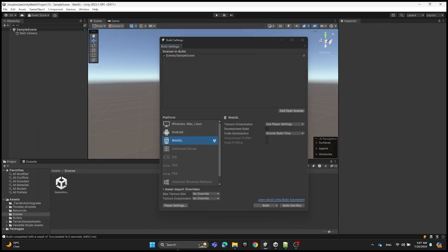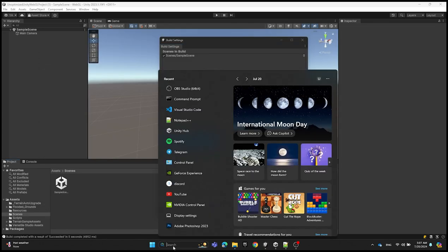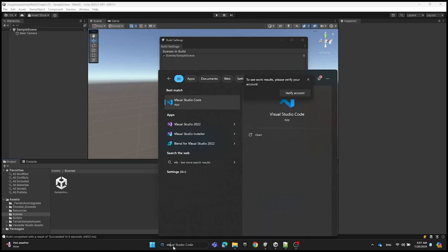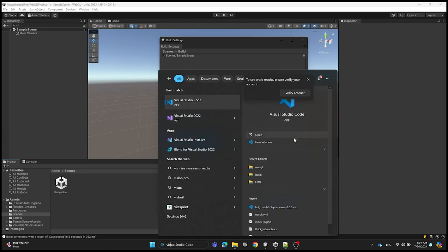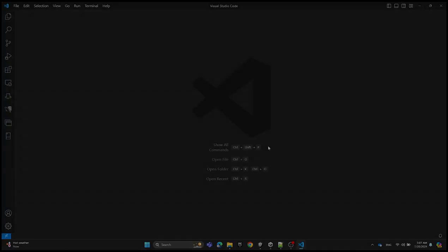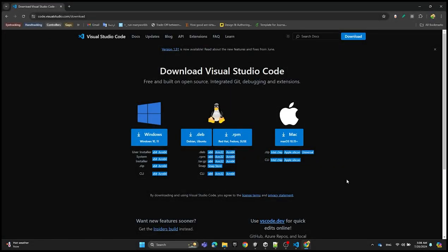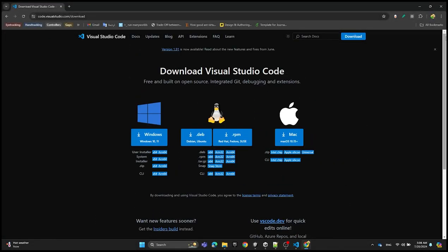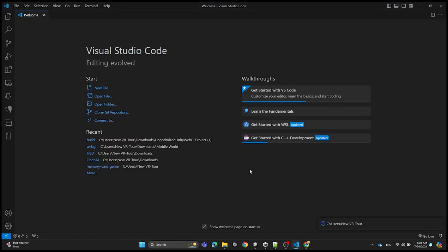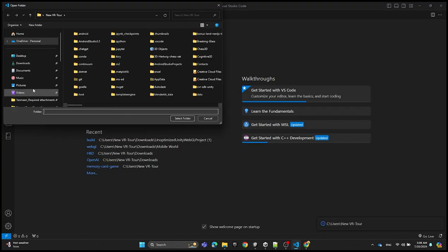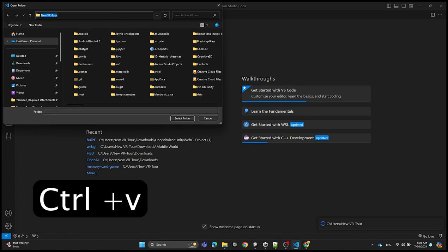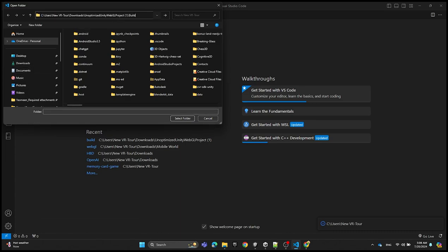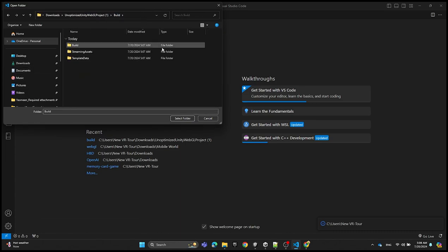We're going to open Visual Studio Code, open a new window. I'm going to provide the download link in the description from where you can download it. In Visual Studio Code we're going to open a folder, paste the file path, and click on it.